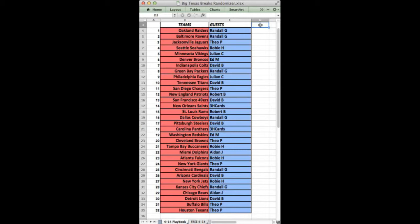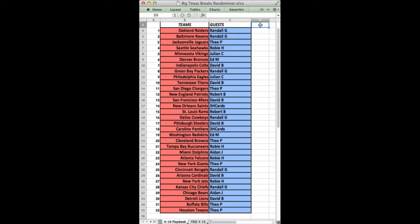Oakland Raiders Randall G, Ravens Randall G, Jags Theo P, Seahawks Robby H, Vikings Julian C, Broncos Ed M, C I of Houston Colts David B, Packers Randall G, Eagles Julian C, Titans David B, Chargers Theo P, Patriots Robert B, 49ers David B, Saints 3-H Cards, Rams Robert B, Cowboys Randall G, Steelers David B, Panthers 3-H Cards - they were set up next to us. Skins Ed M, C I of Houston also set up next to me at the show. Browns Theo P, Bucks Robby H, Dolphins Aiden J, Falcons Robby H, Giants Theo P, Bengals Randall G, Cardinals David B, Jets Robby H, Chiefs Randall G, Bears Aiden J, Lions David B, Bills Theo P, and Texans Theo P.